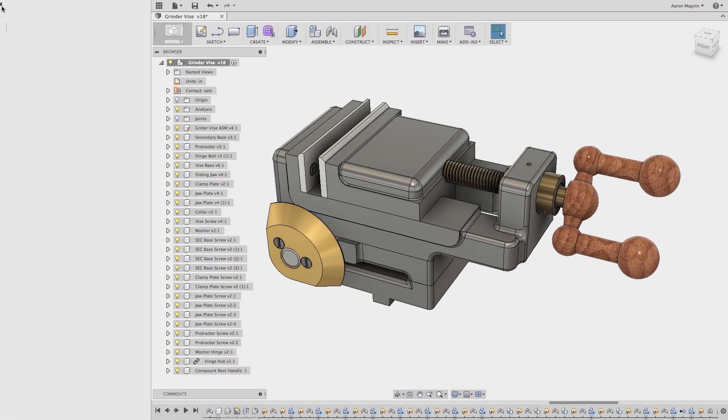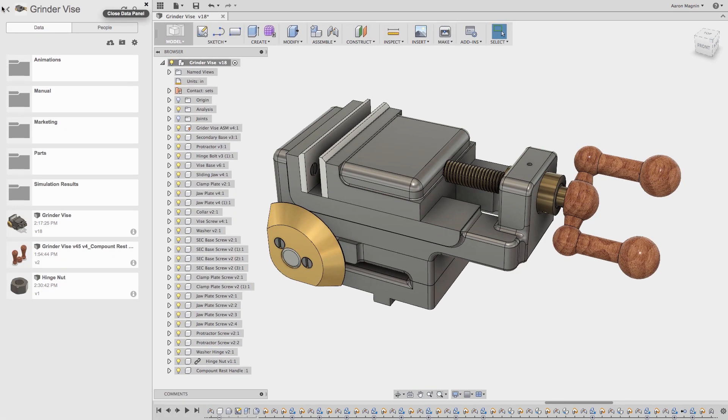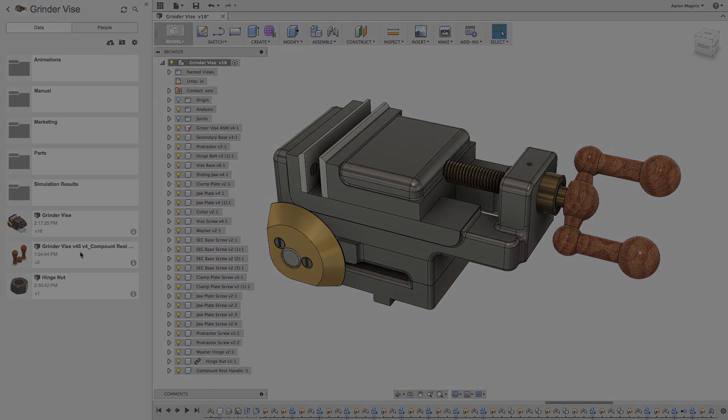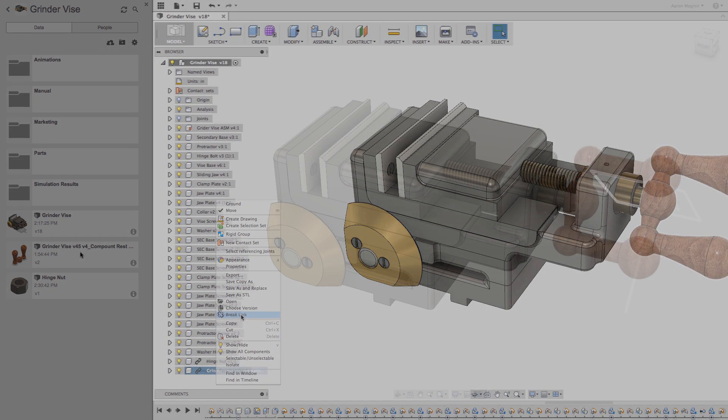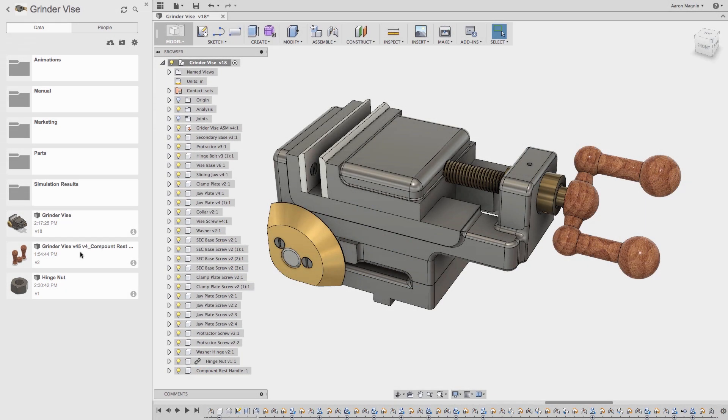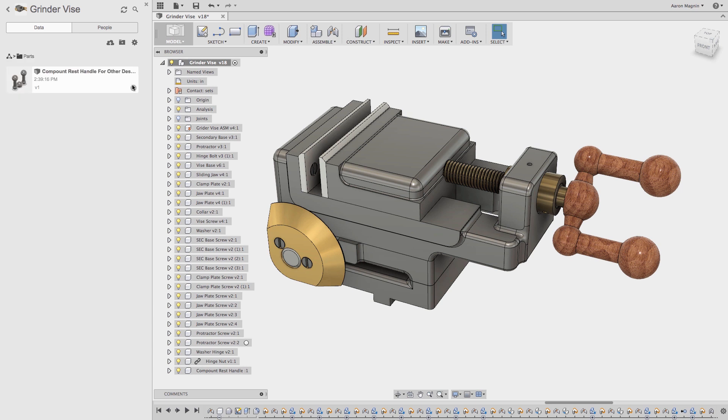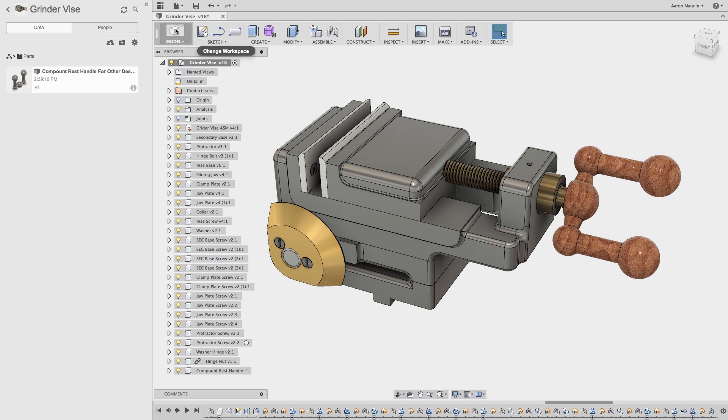Back in the data panel, let's review what we just did. Again, we started by inserting this design into the grinder vise assembly, but then to be able to make changes to it, we broke the link. After doing so, the component in the assembly became independent of the original, but then to be able to use this newly designed handle externally, we saved out a copy to the parts folder, visible here, and it reflects the design change. So now we have three independent handles. The original, this one, and the one contained and unlinked with the grinder vise design.